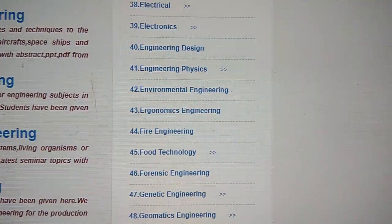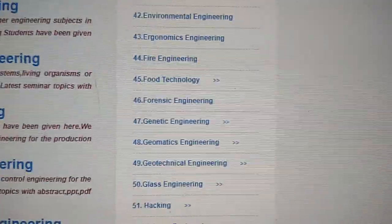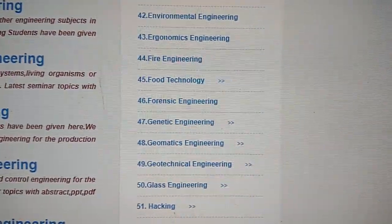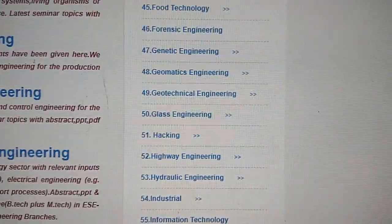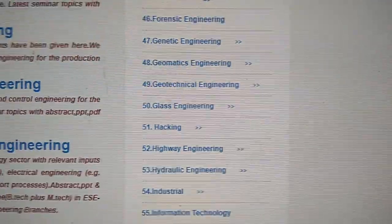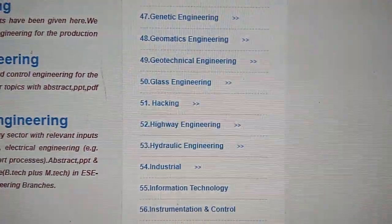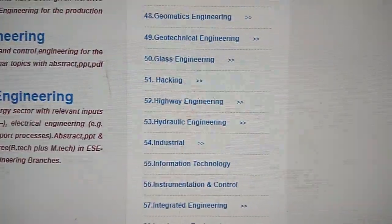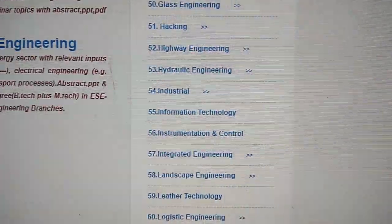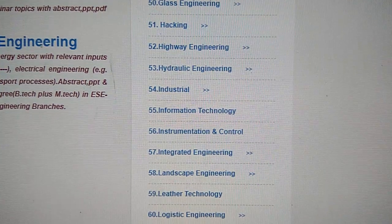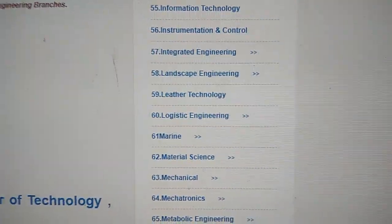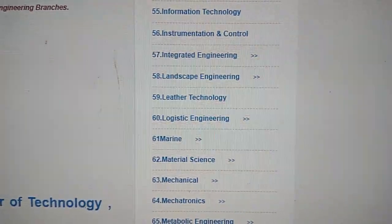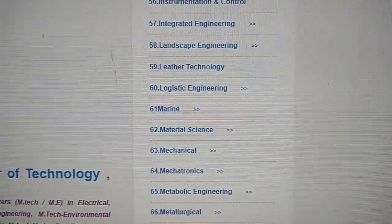The list continues with corrosion engineering, crystal engineering, cryptographic engineering, dairy technology, domain engineering, earthquake engineering, earth system engineering, ecological engineering, electrical engineering, industrial engineering, electronics engineering, geotechnical engineering, glass engineering, highway engineering, hydraulic engineering, industrial information technology, and instrumentation and control.